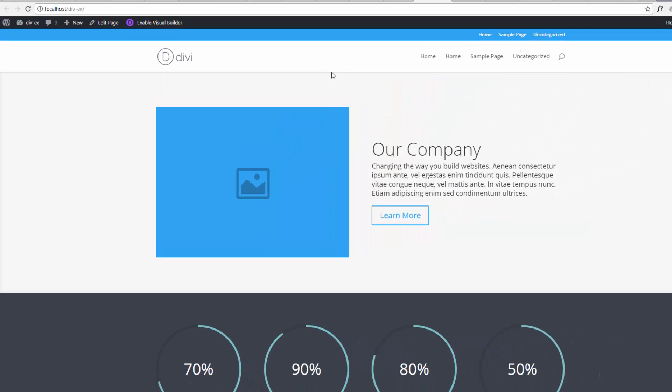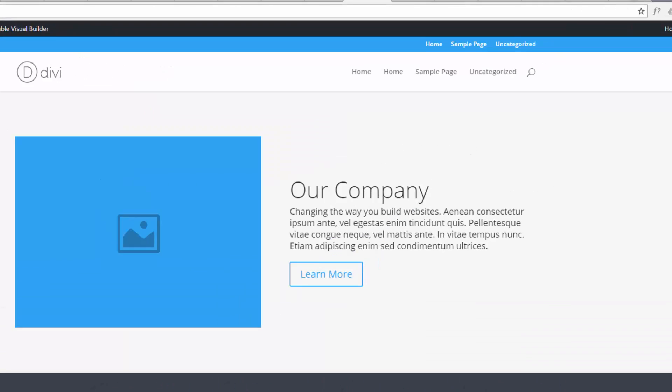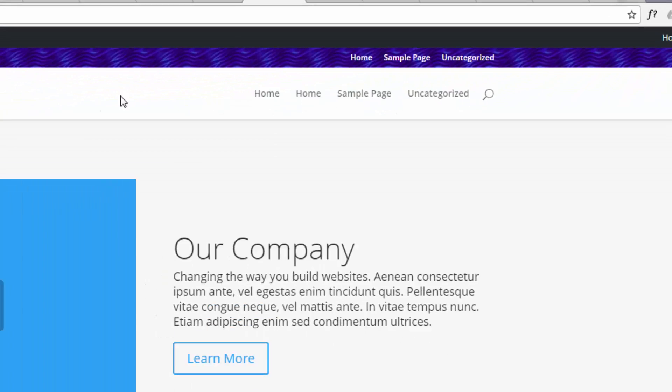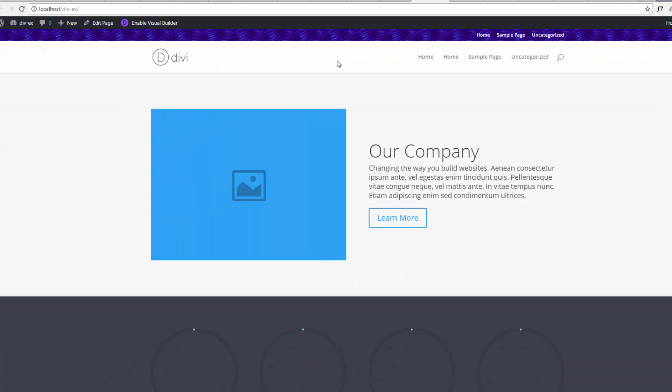Now if we go to the site - I haven't refreshed yet - this should now change that blue pattern background that I had that I created in Photoshop there. There we have it, changed that blue pattern background there. And obviously you can do the same for the primary menu if you want to, but the question I was asked was how to do it to the secondary menu, and that's how to do it.